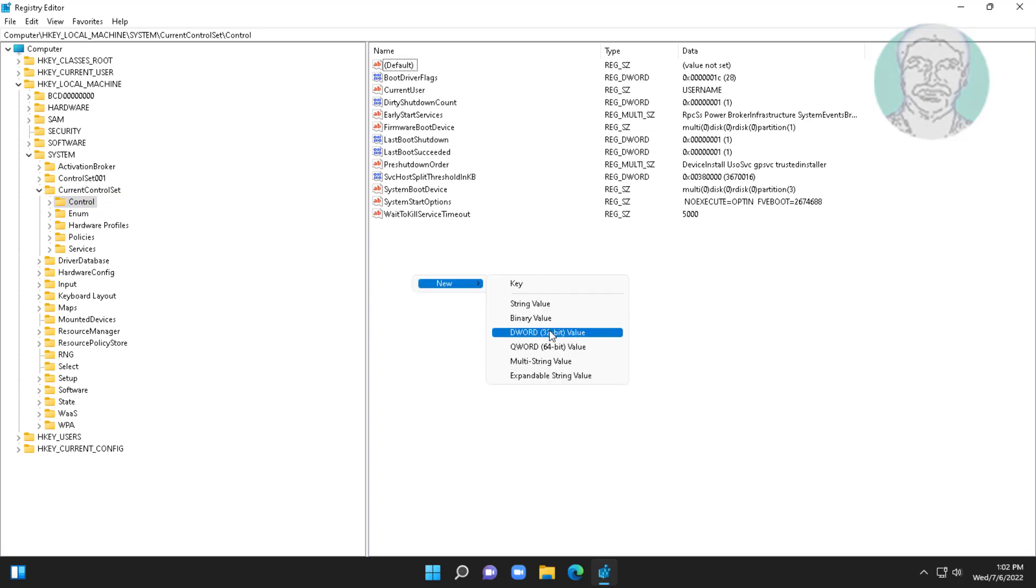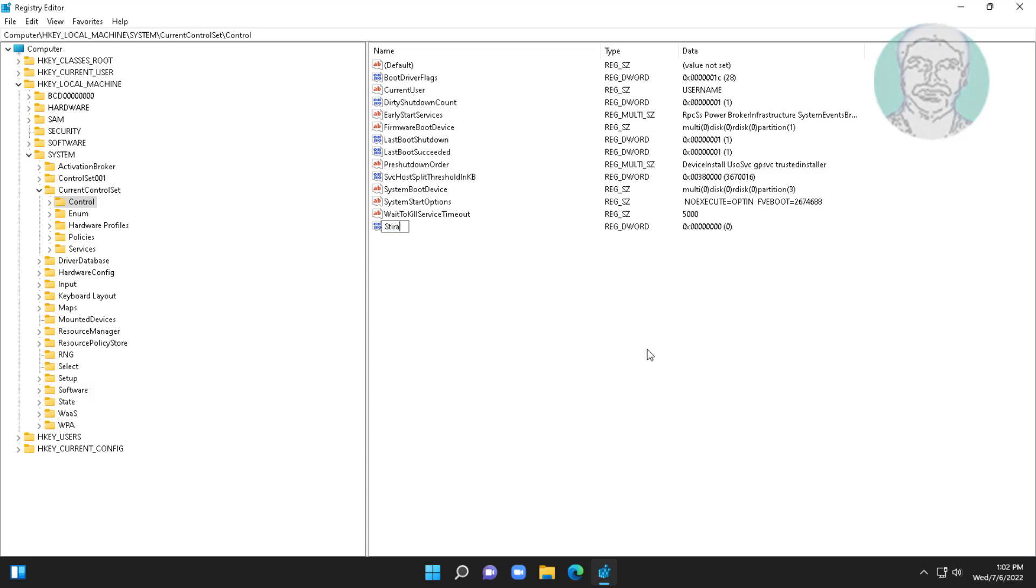Create new DWORD 32-bit value, name it as StorageDevicePolicy.